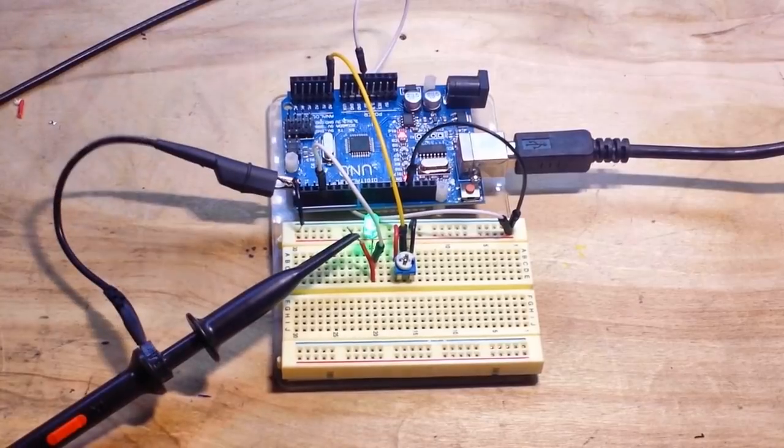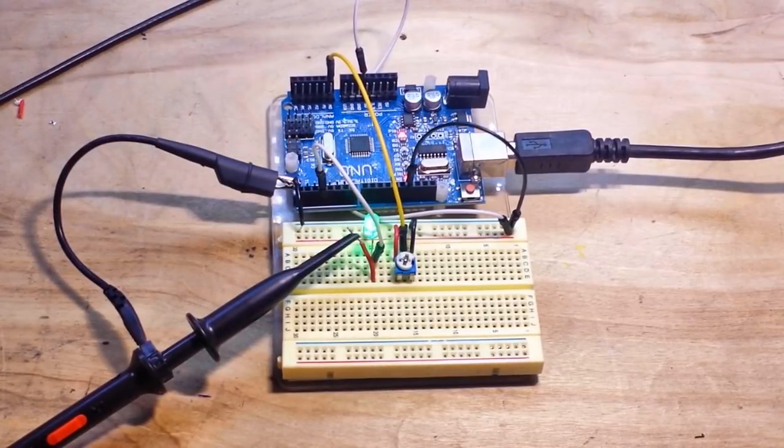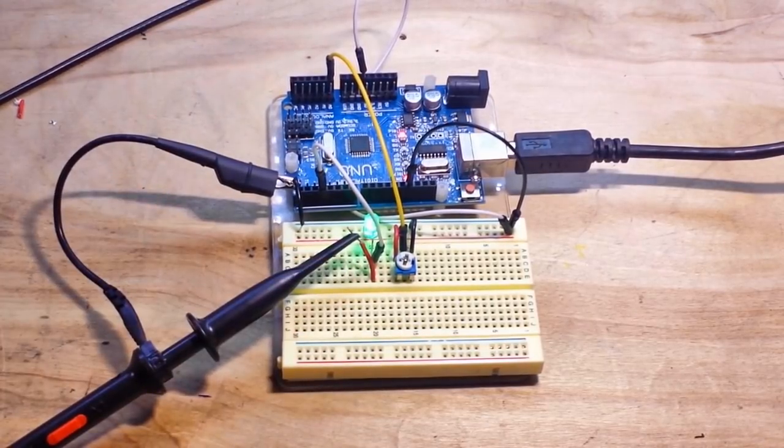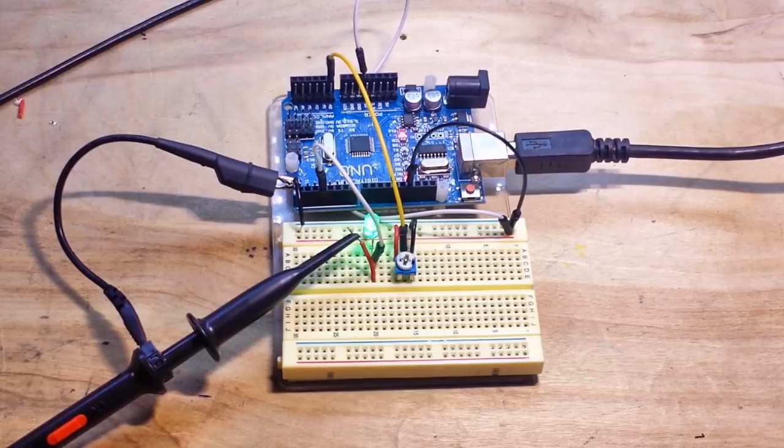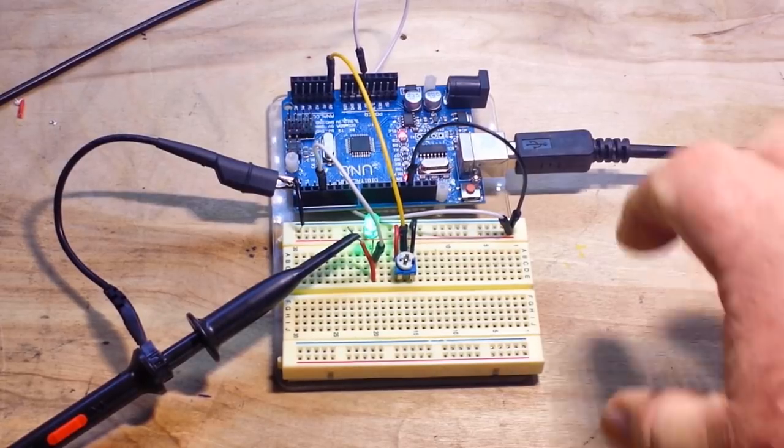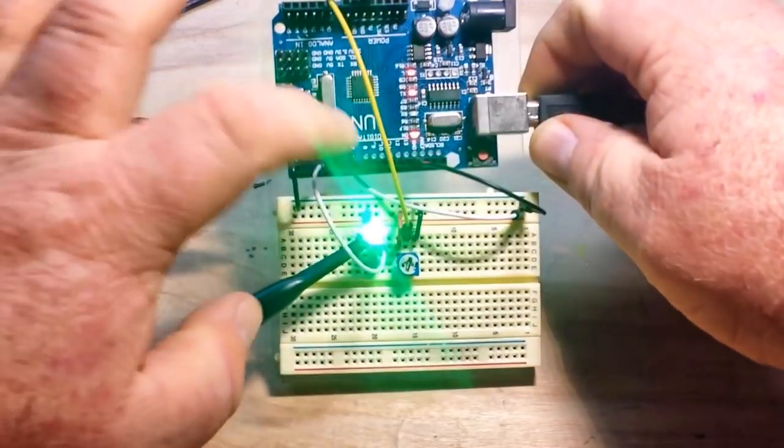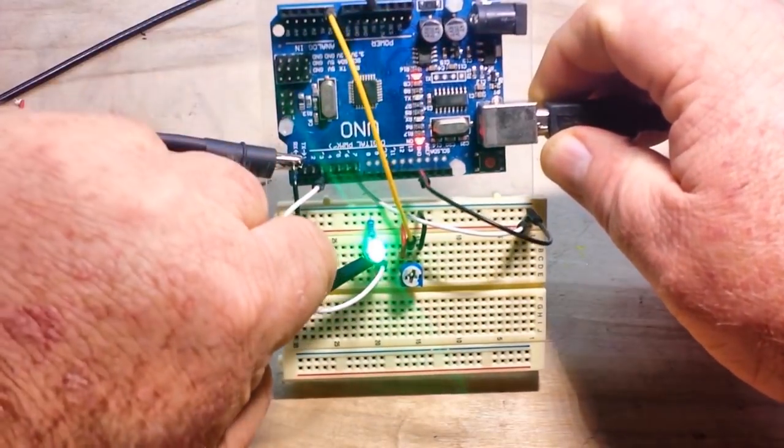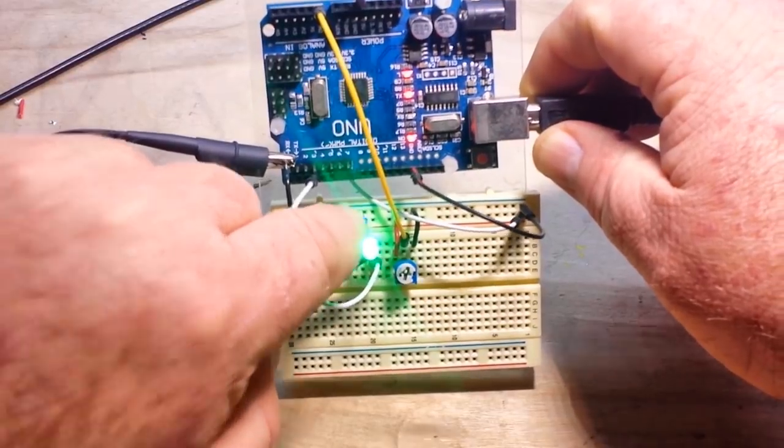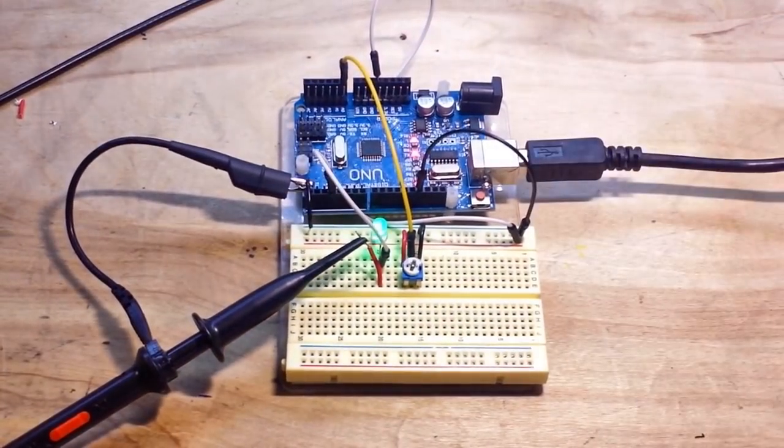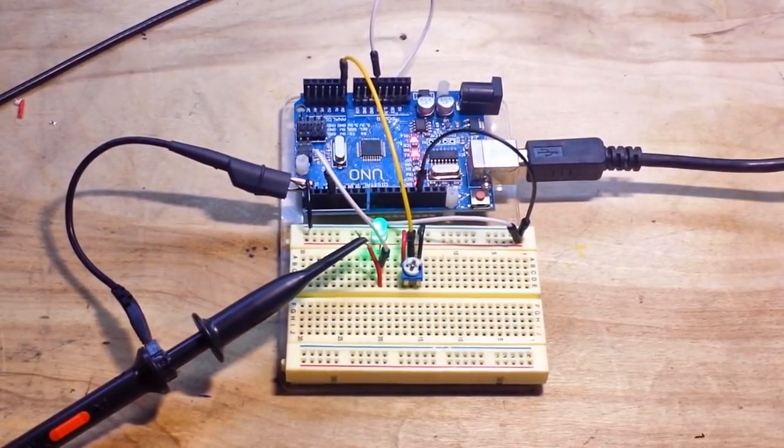All right. So here we are with an Arduino Uno, an LED and a potentiometer. The value of the potentiometer doesn't matter. I think people always say something. Yes, you can see there, there is a resistor on the cathode of the LED.